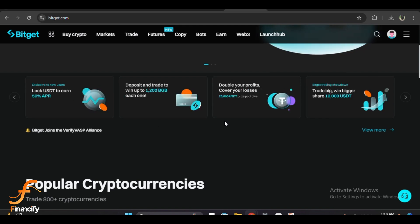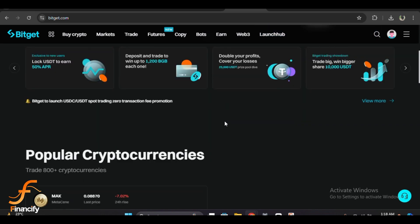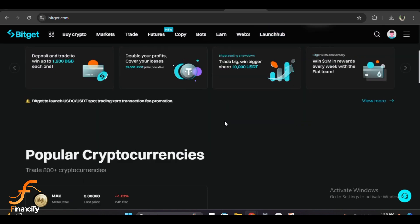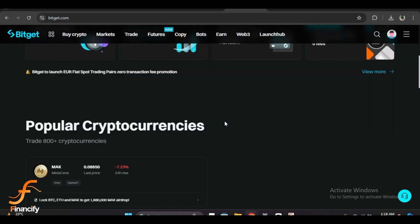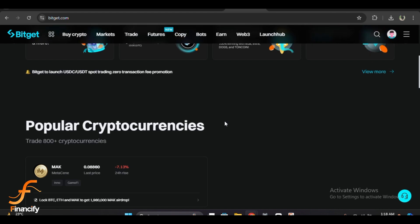Next, enter the amount of the token you wish to swap. You can either type in the exact amount or click Max if you want to swap all the available balance of your chosen token.